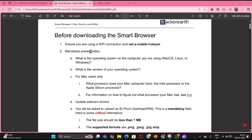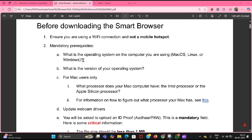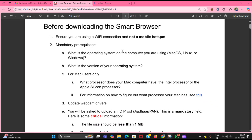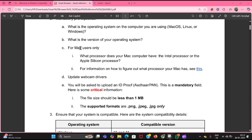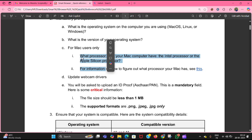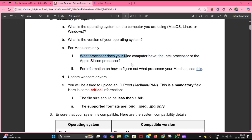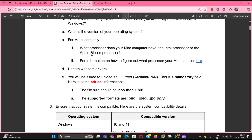The second mandatory pre-requisite is your operating system. If it is Mac OS, Linux, or Windows, it is okay. Mac users need to know the version of their operating system and must follow two specific steps. You also need to know your processor — click the link to see more details on how to figure that out.